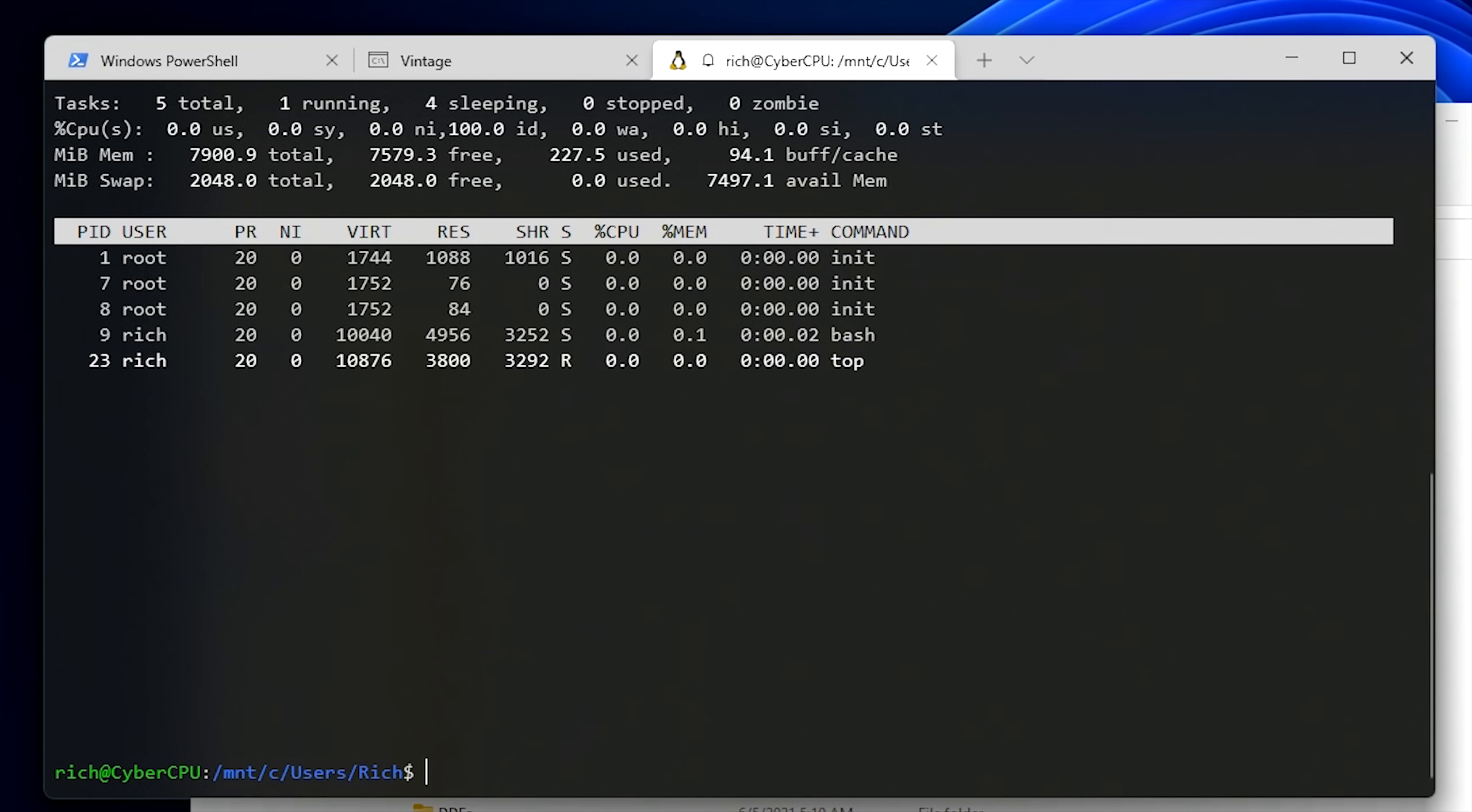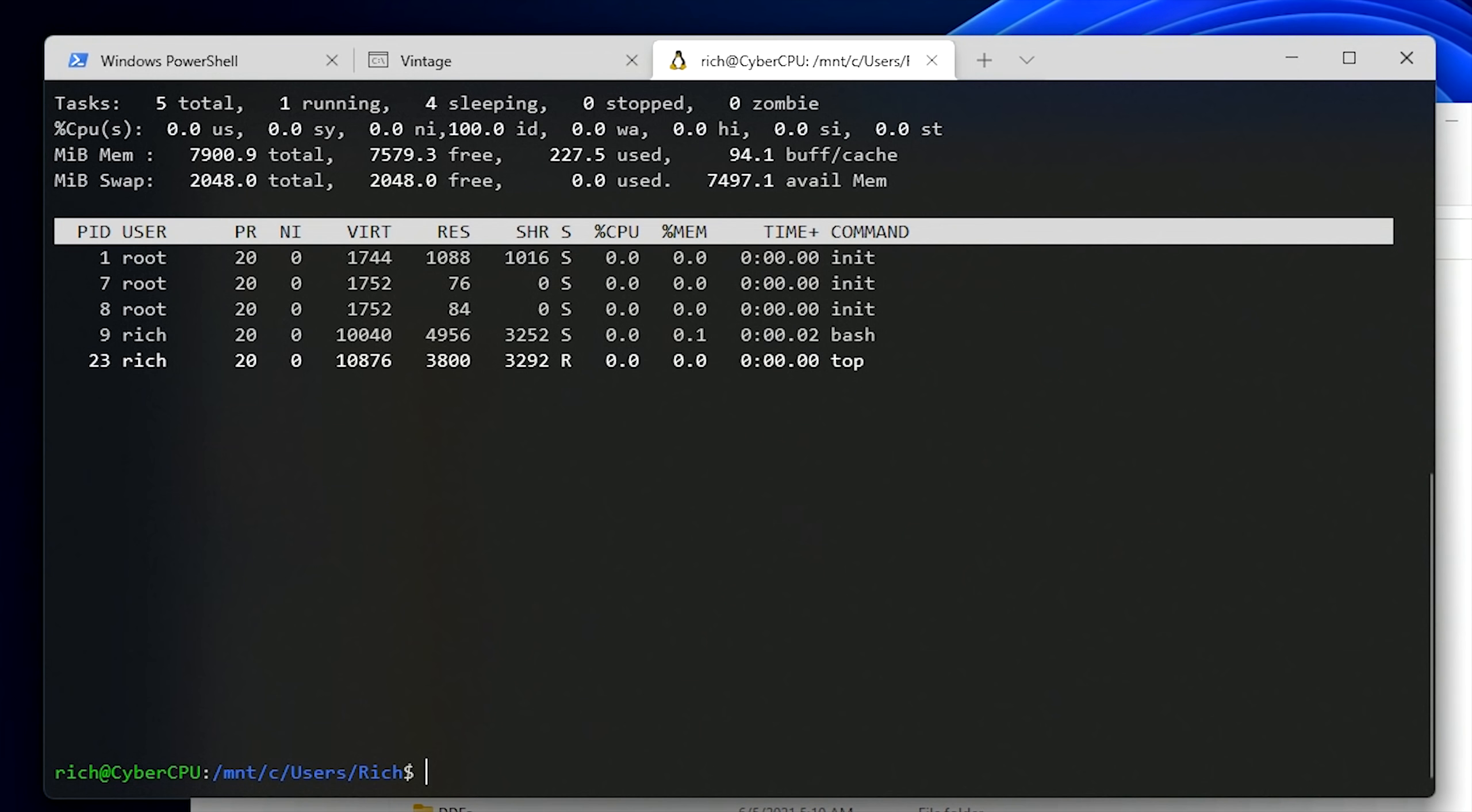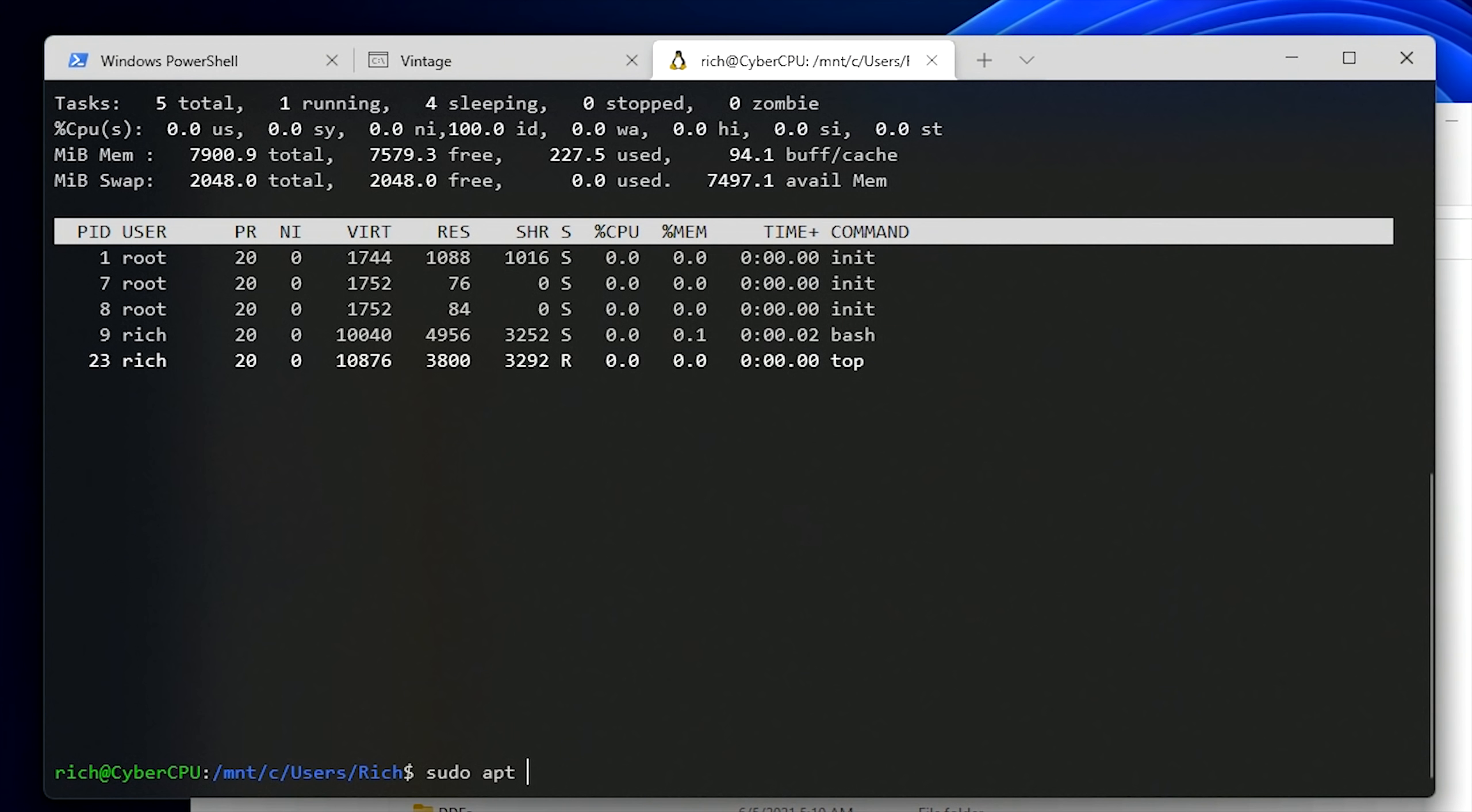But not only that, with WSL2, it allows you to not only run text-based programs, but you can also run GUI-based programs from Linux as well. Let me show you a couple. So I'm going to install a program real quick here from the Linux console, and we can use this to kind of highlight what a GUI program would look like from Linux running in Windows.